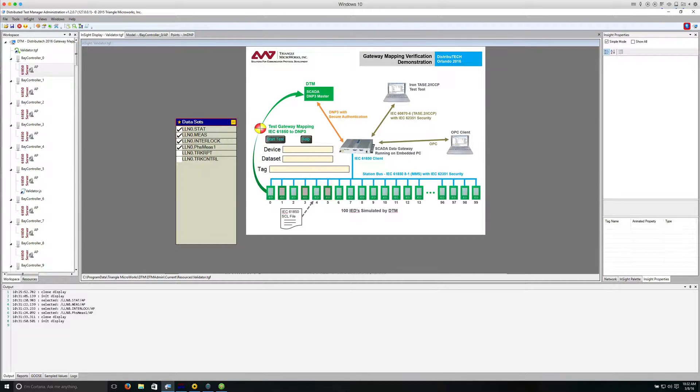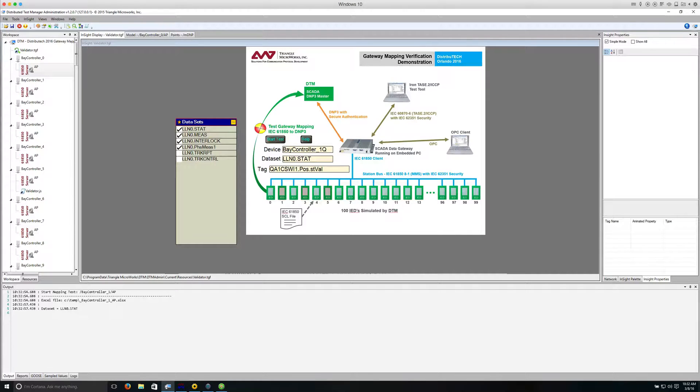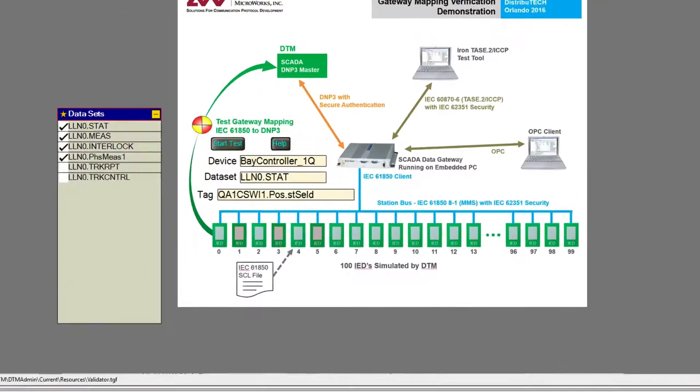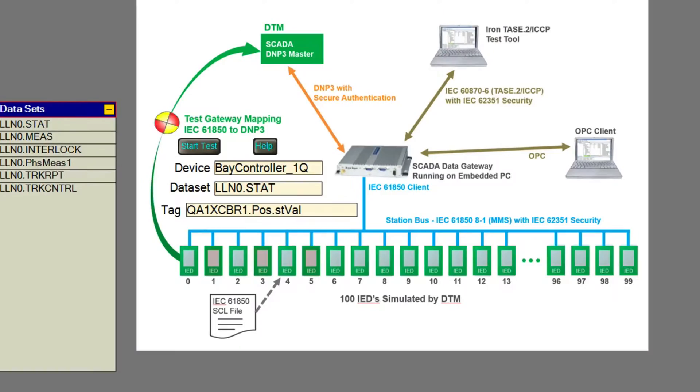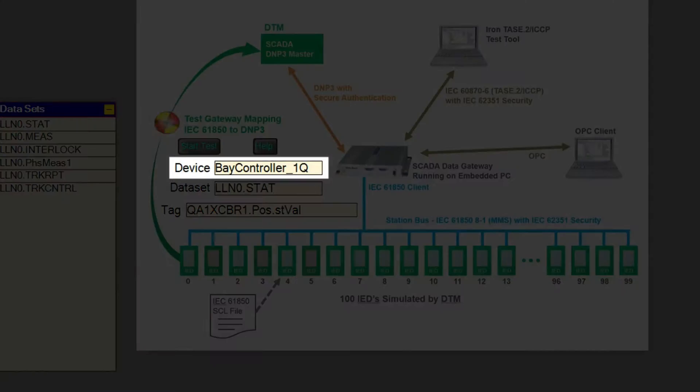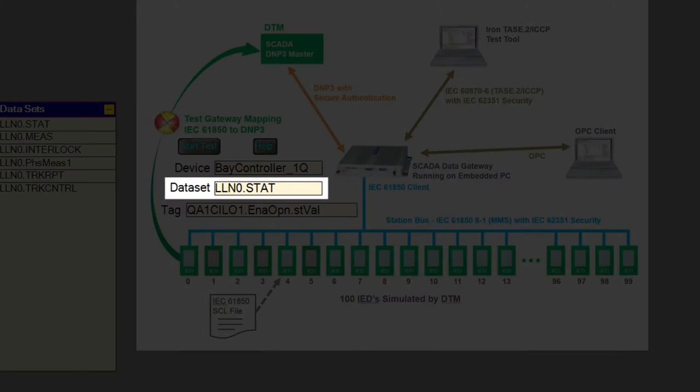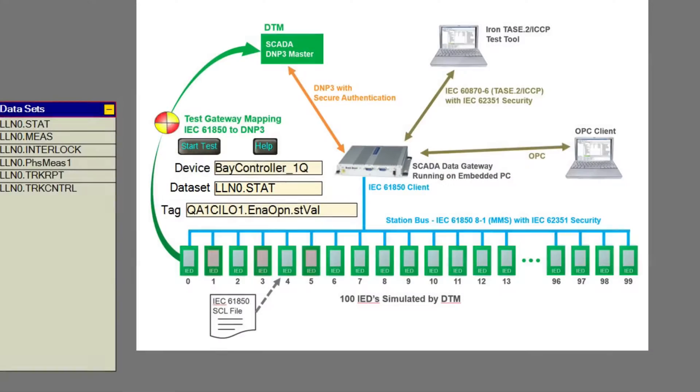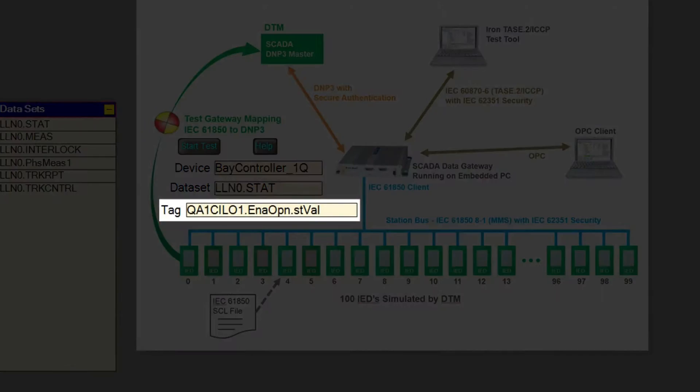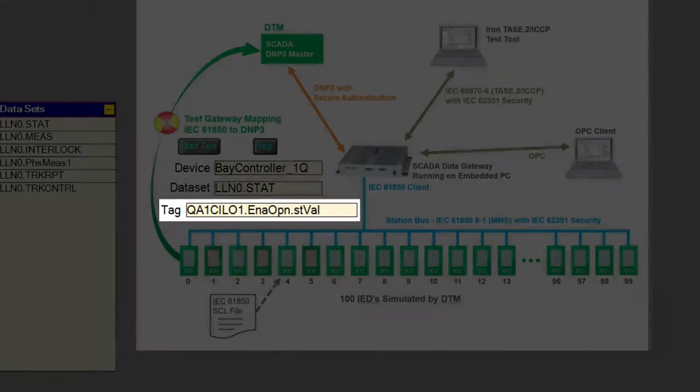When I click Start Test, DTM starts executing the test. The custom display shows us which IED is being tested, as well as which dataset is being tested, and which DA is being changed currently.